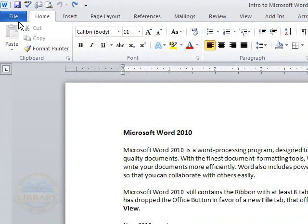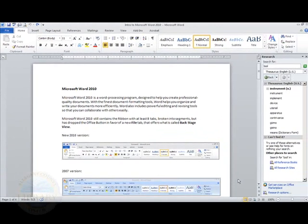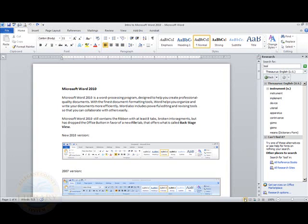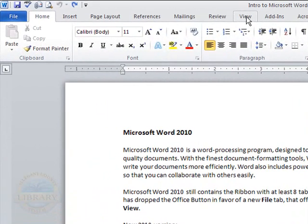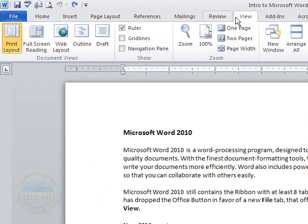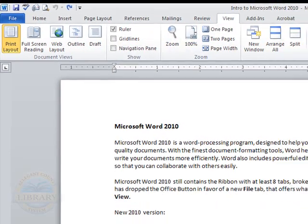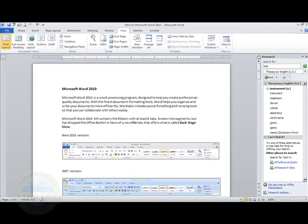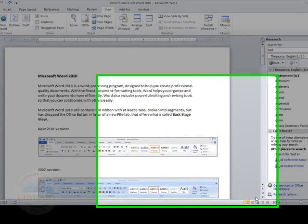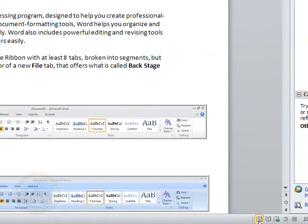Another tool that can be used are the view buttons, which are located down on the status toolbar to the right. These buttons are the same options that you can find under your view tab. The five document views that are found on the left part of the ribbon under the view tab are also found here on the bottom of the status toolbar.